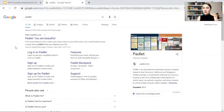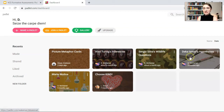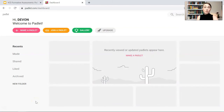First thing you want to do is Google Padlet — it's Padlet.com. I've already made some Padlets, and this dashboard is where I can see all the Padlets that have been shared to me as well. This is a brand new account I just made with my DOE email login. Let's make a Padlet together.